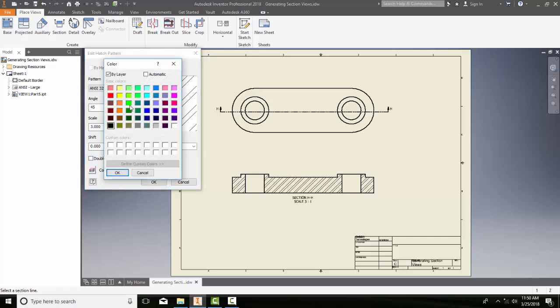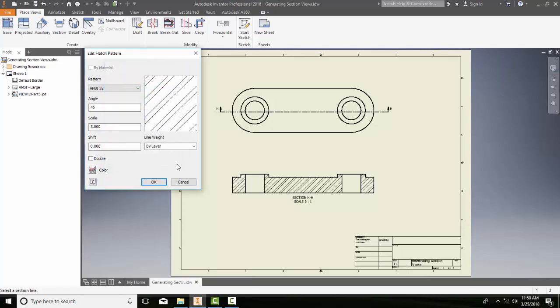I can pick on my color button and select any color I want. Generally we don't use colors. We have construction drawings that are black and white typically, but there are chances where you might want a color hatch pattern.